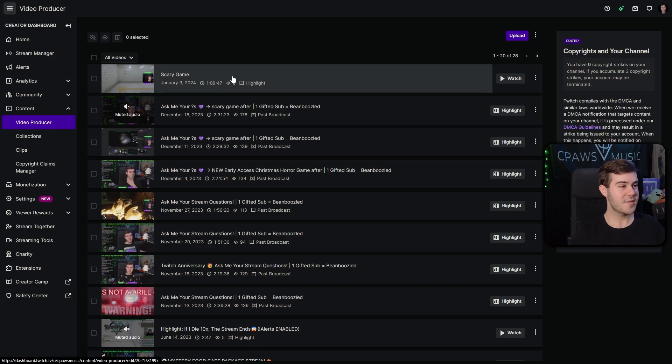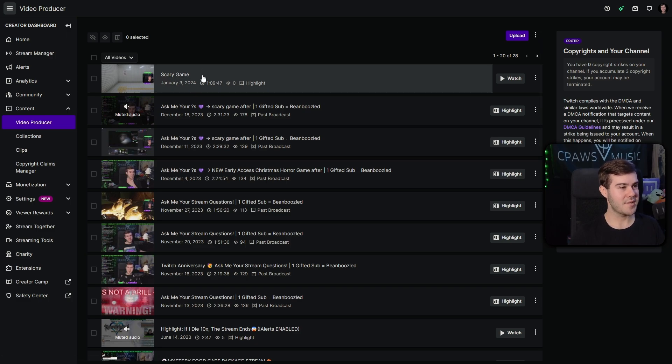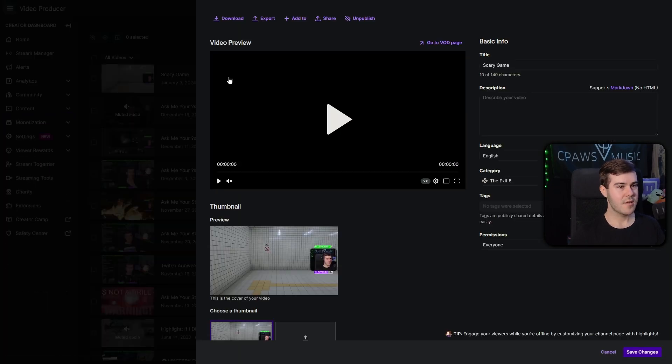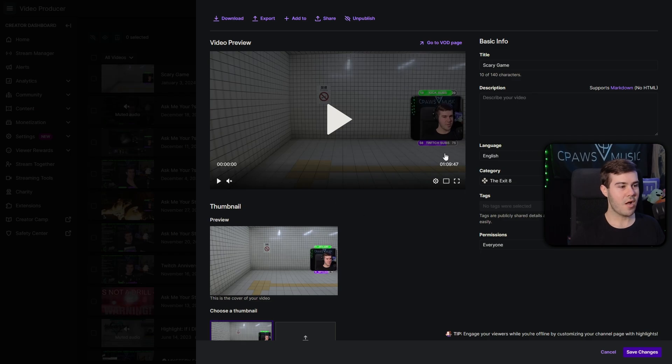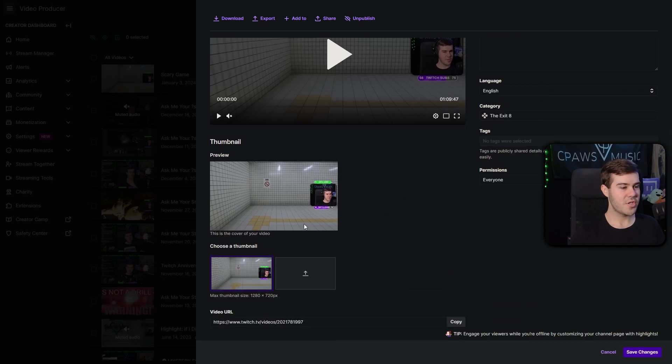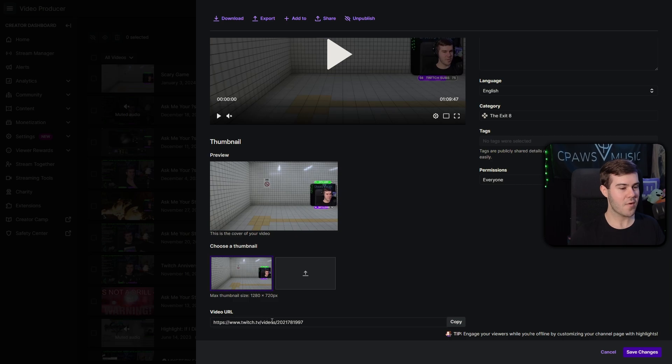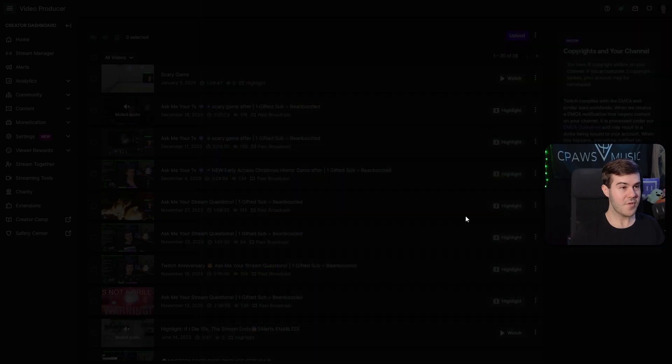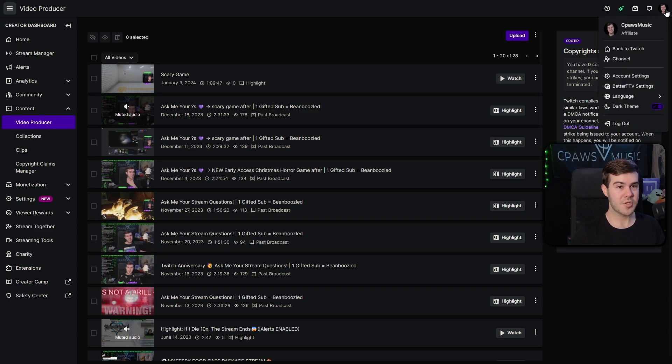So now if we look at the top, you can see that our highlight has finally processed our scary game. So if we click on it, you'll be able to see all of the info. You can change the thumbnail by uploading a new thumbnail, and then you have your video URL here. So if you want to send it to specific people, you can copy that. Or if you just want to go back to your Twitch page to make sure that it works, you can go to the top right corner, then go back to channel, and then we can go to the videos tab.